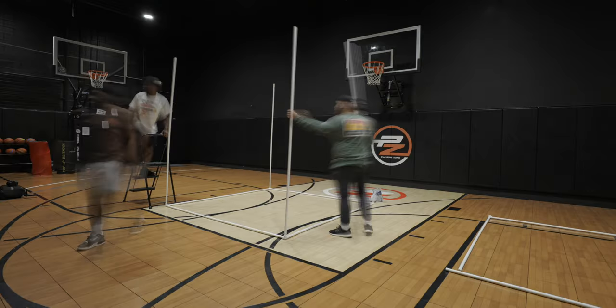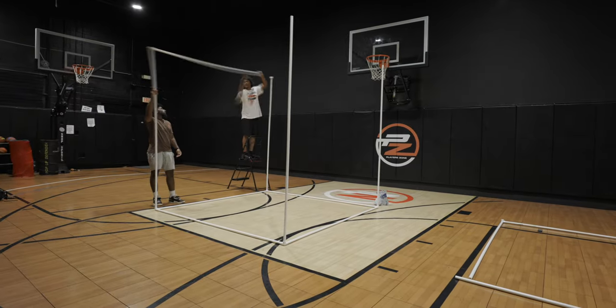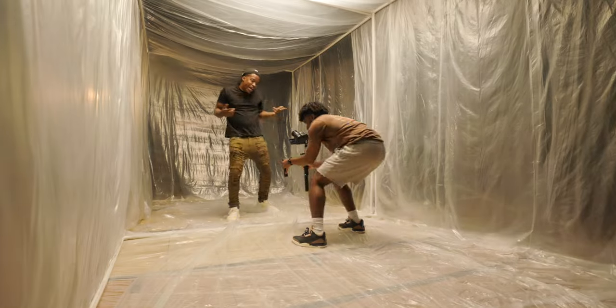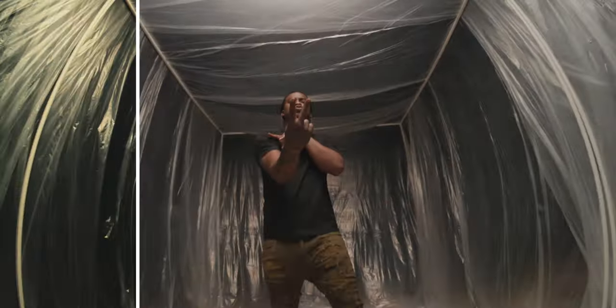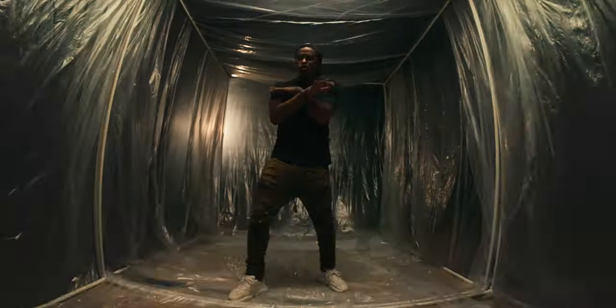In this video, I'm going to take you through the process of not only building this hallway out of plastic, but how we shot this music video, how we edited this music video, and how we colored this music video in post. Let's get into it.